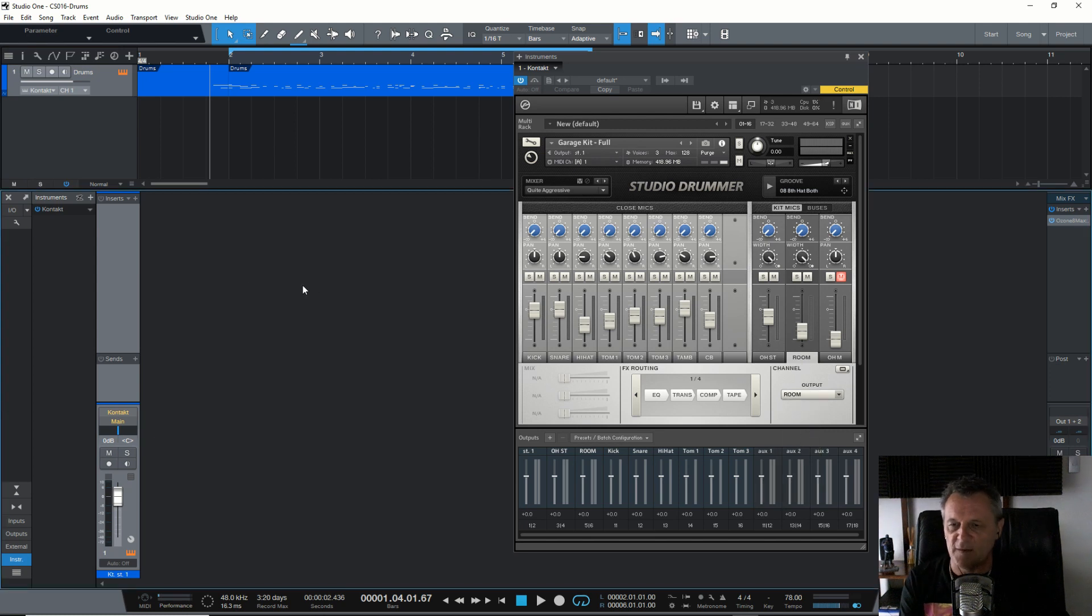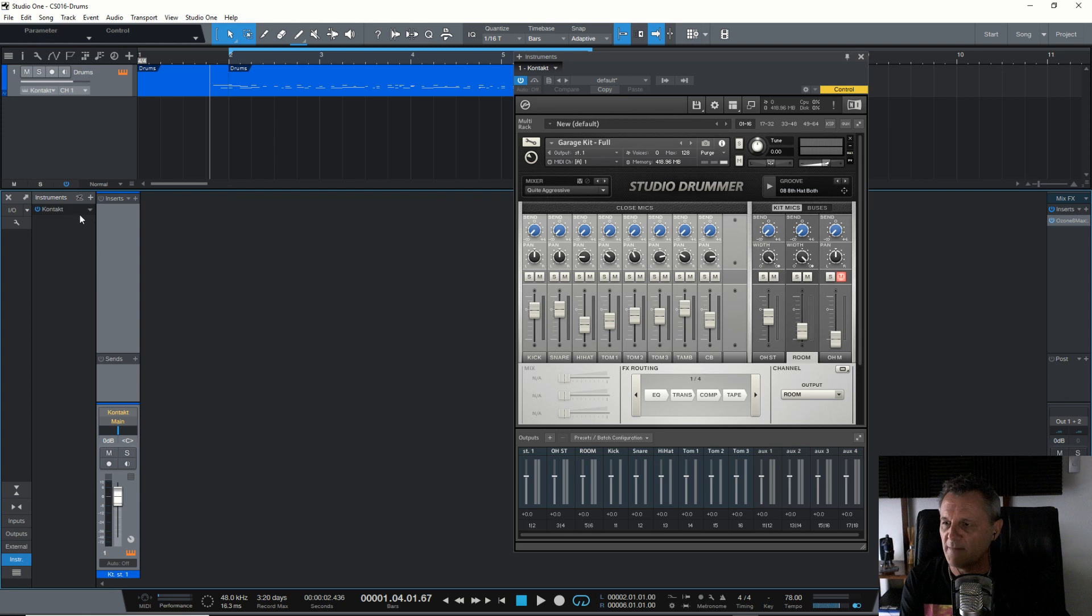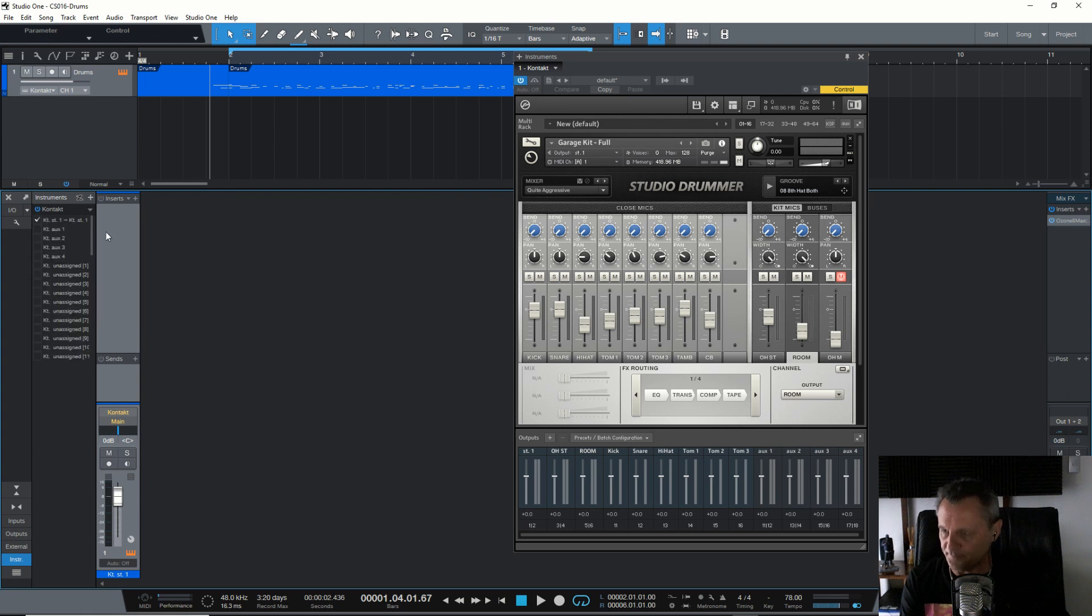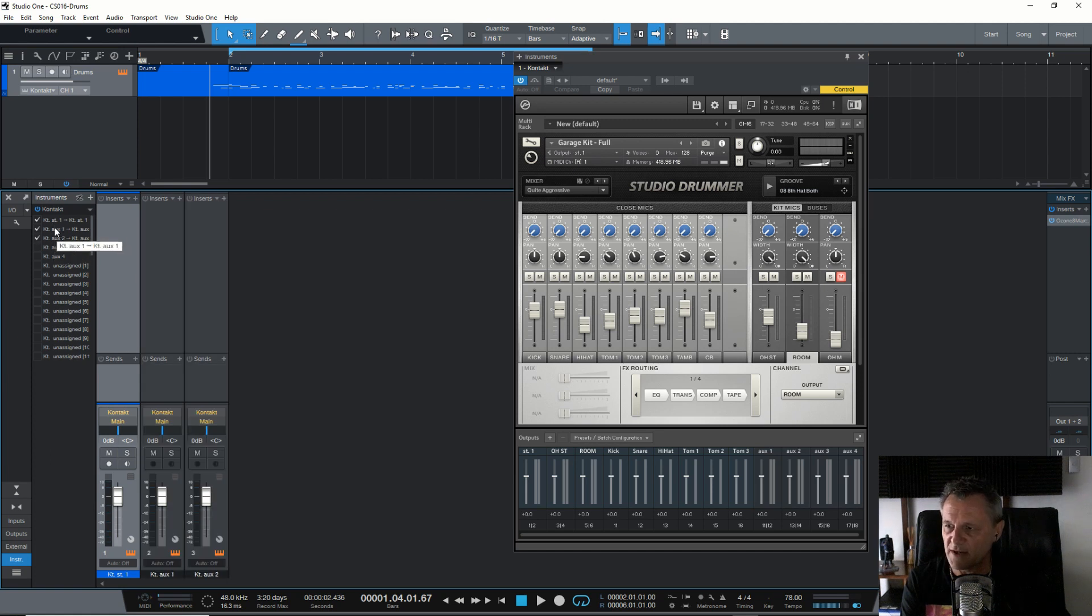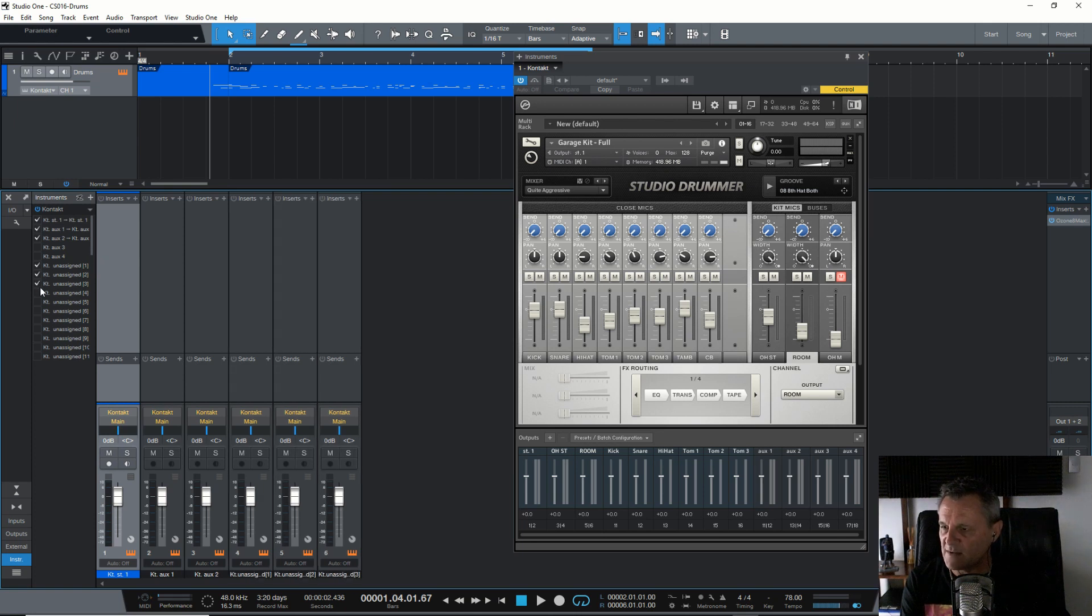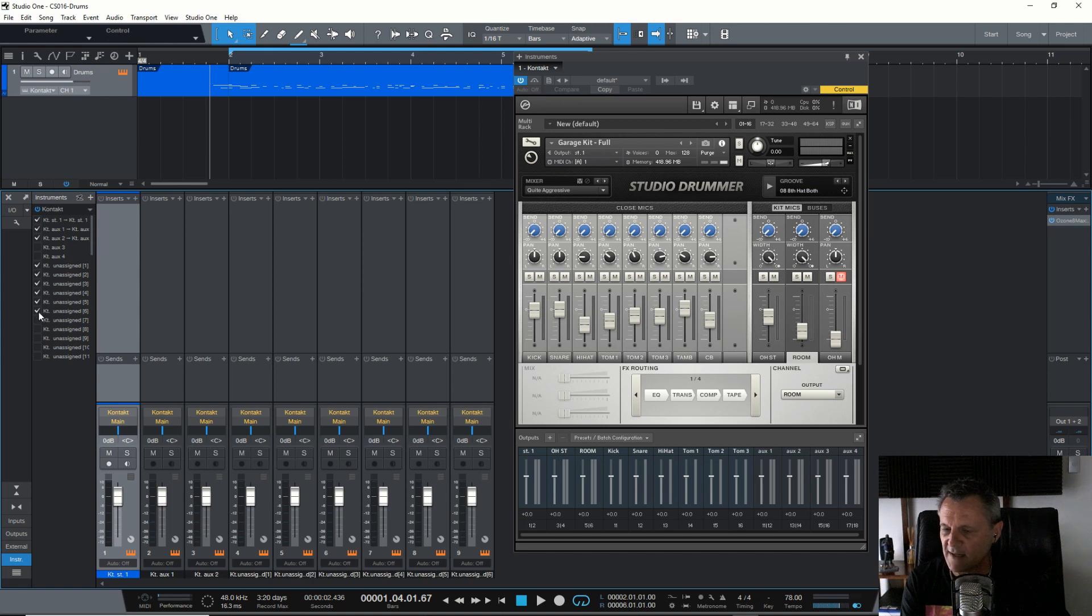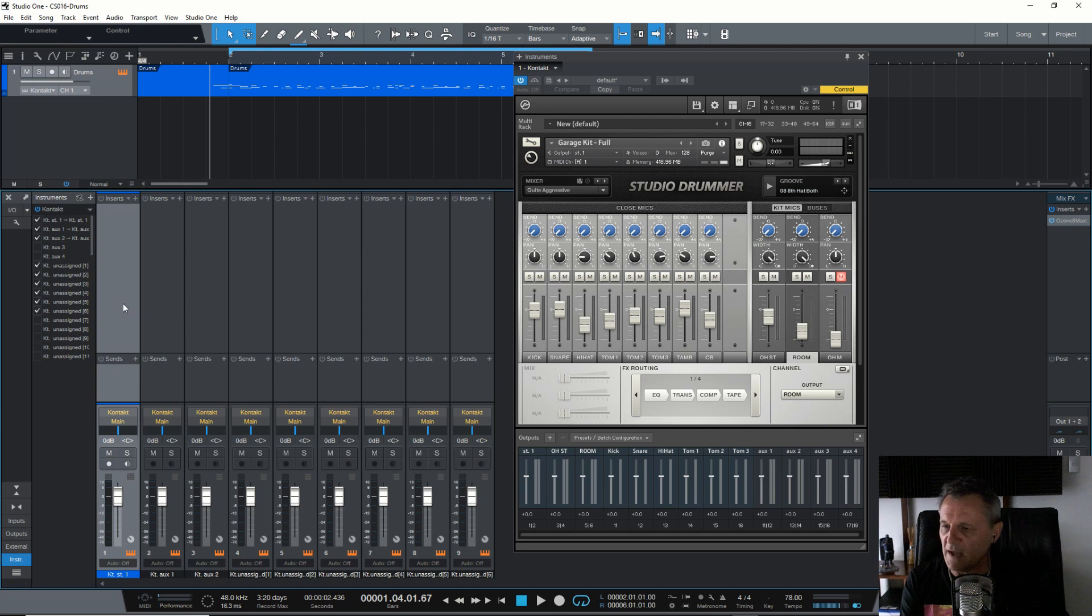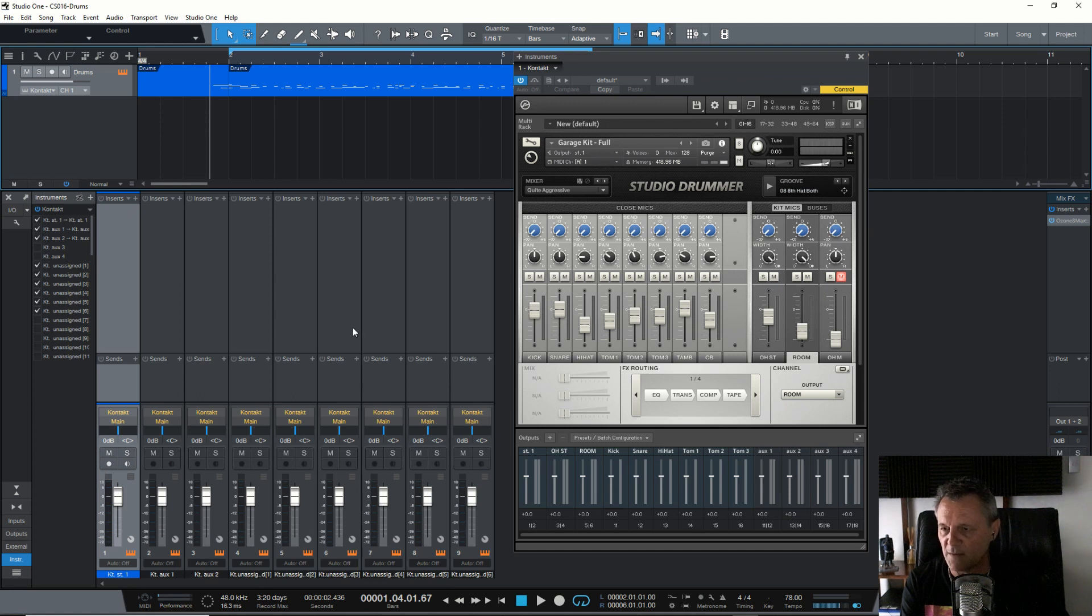So if I play this at the moment, you're not going to hear very much. So we do actually need to make sure we create these channels in the Studio One mixer. So we expand the section here and we make sure that auxiliary one and two, that's the two stereo channels we added, are clicked. And then we also make sure that we switch on the first six of these mono channels here. So now that I've got all of these channels showing in Studio One, if I play, you should be able to hear them all and see them all on their various channels on the mixer.